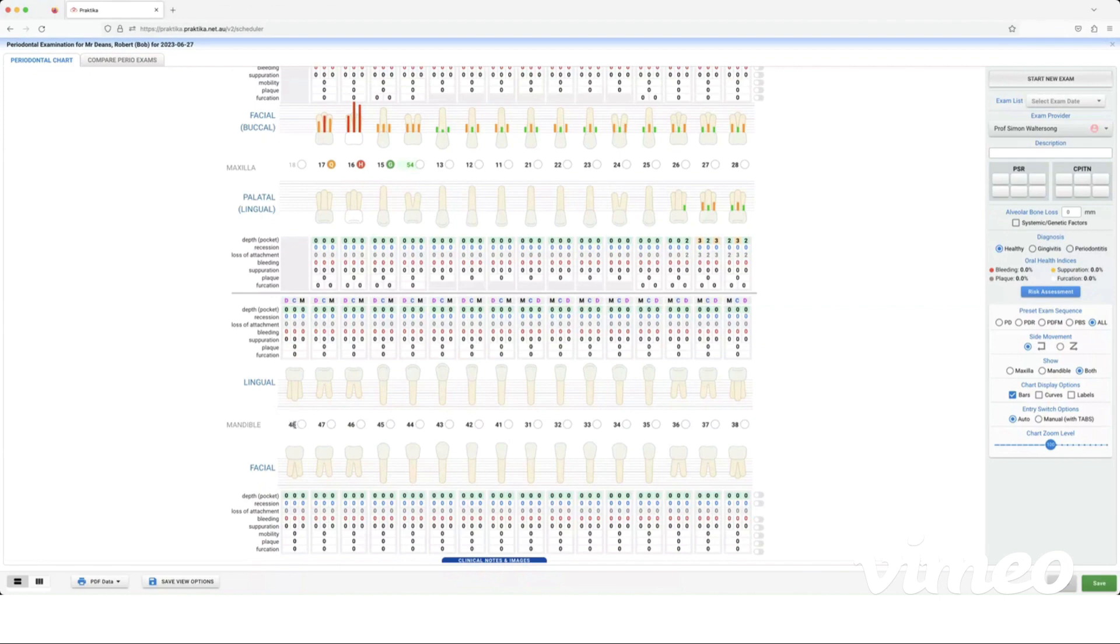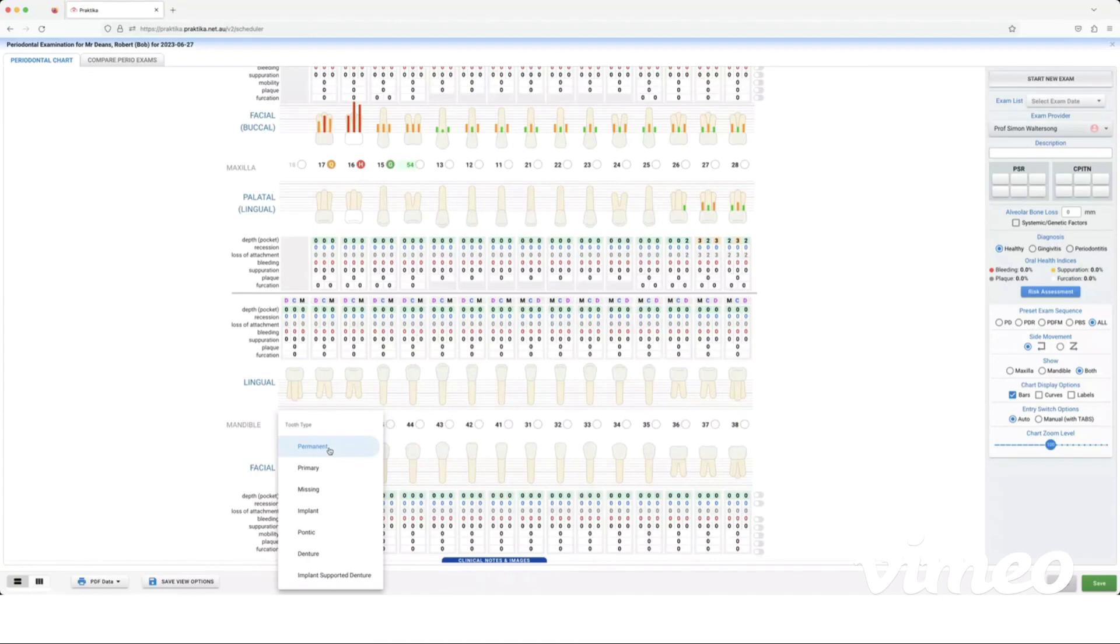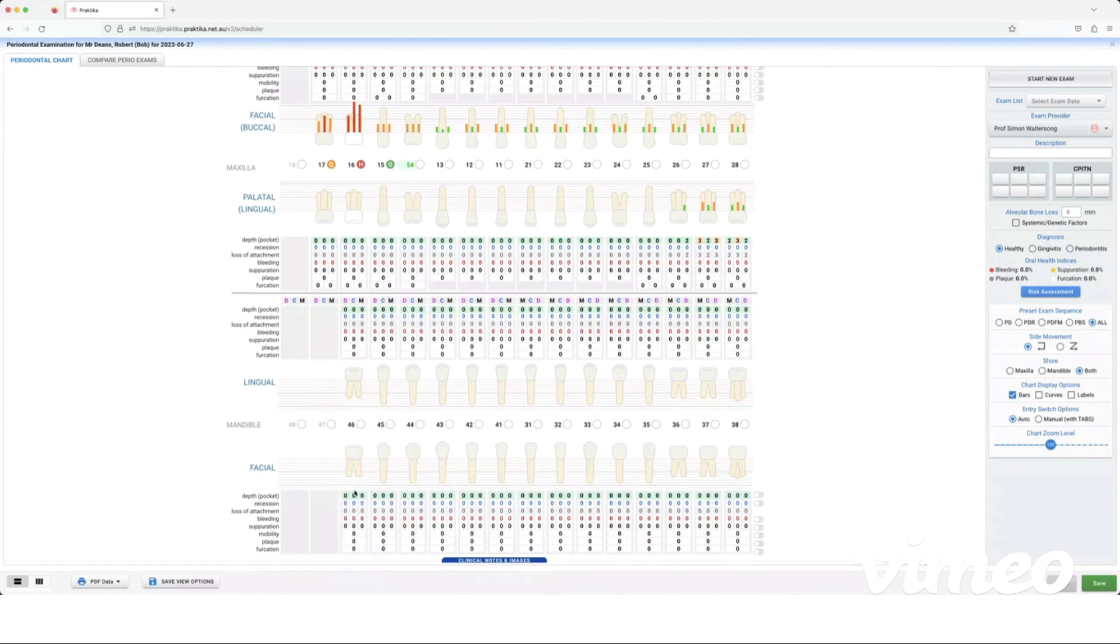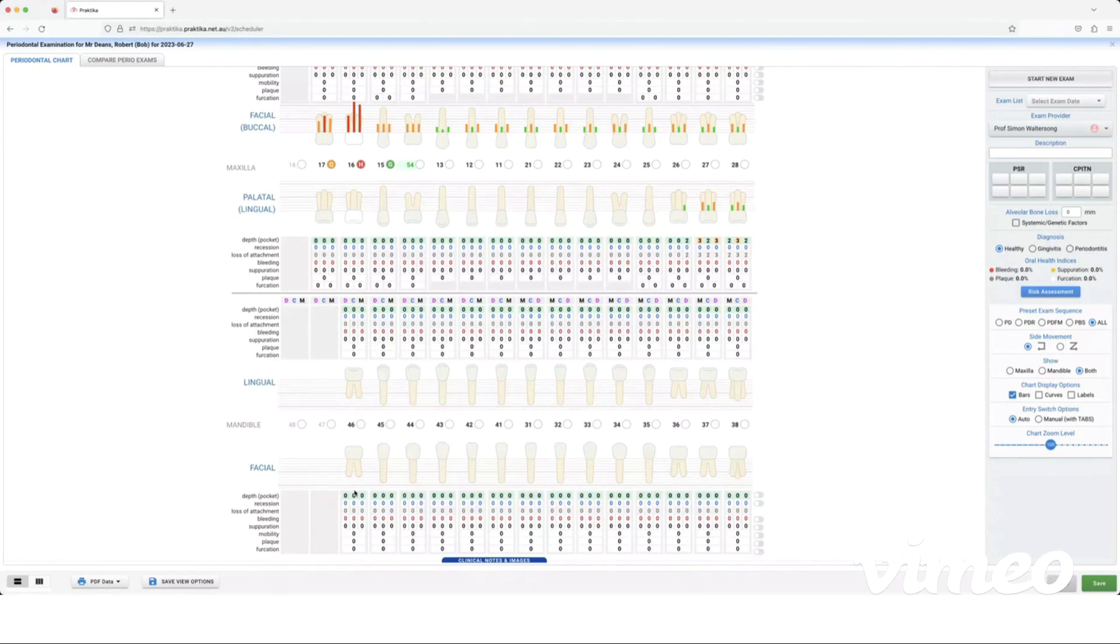So if it's a primary tooth I can change it to primary, or if it's missing I can change it to missing. If I mark it as missing or implant, whatever it is in here, it will reflect in the restorative chart and vice versa. Anything that I've marked in the restorative chart, if I've marked missing teeth or implants, it will be reflected in this chart. I must mark it before I begin the chart though.